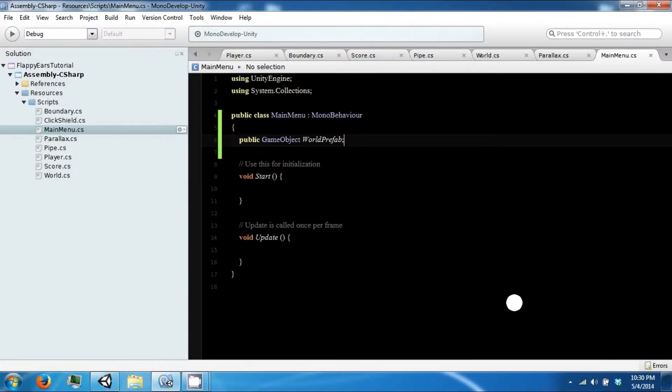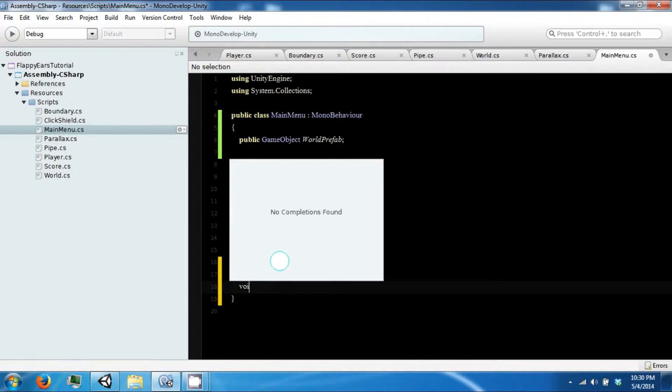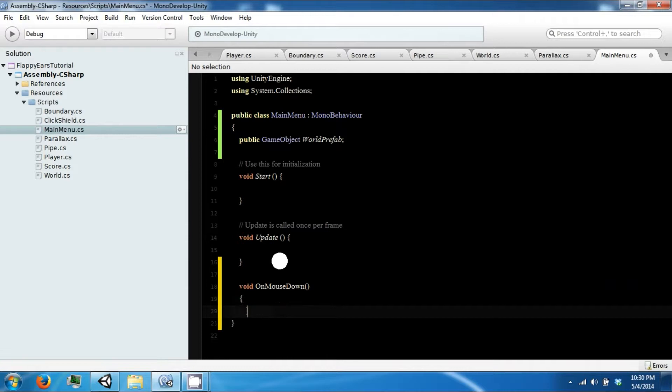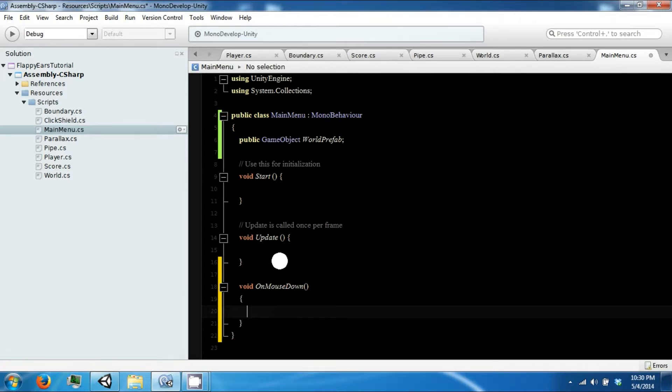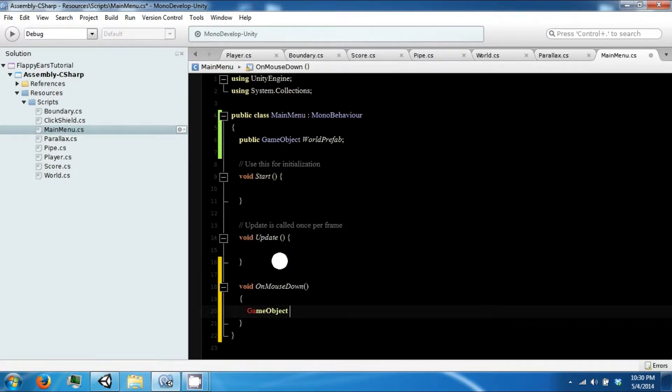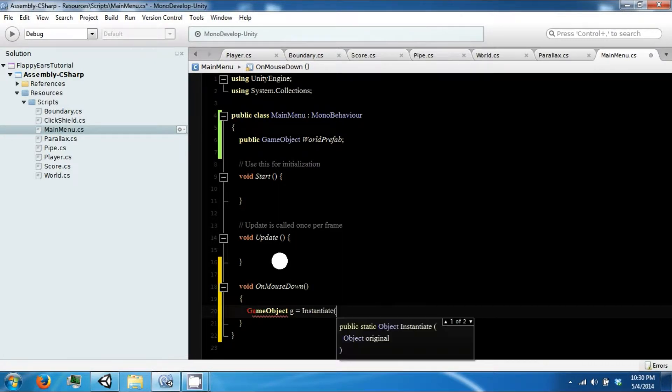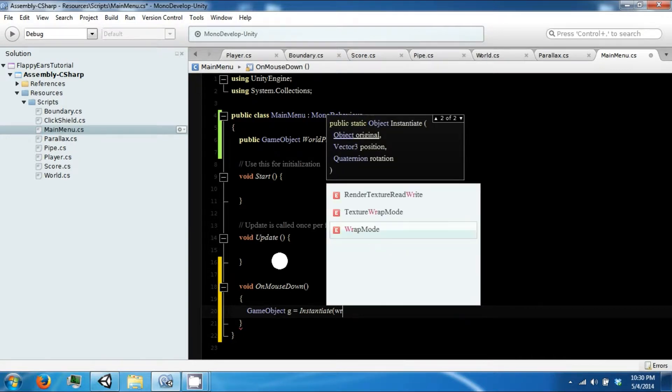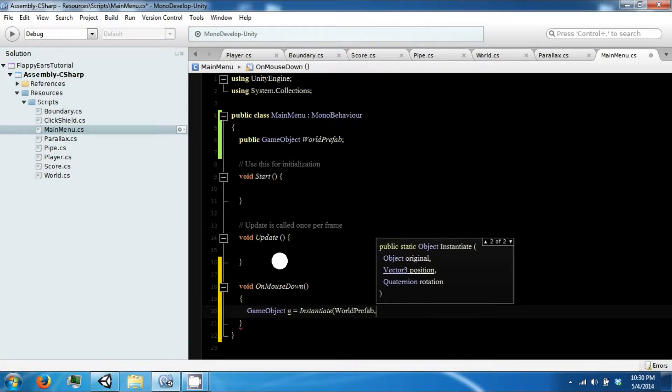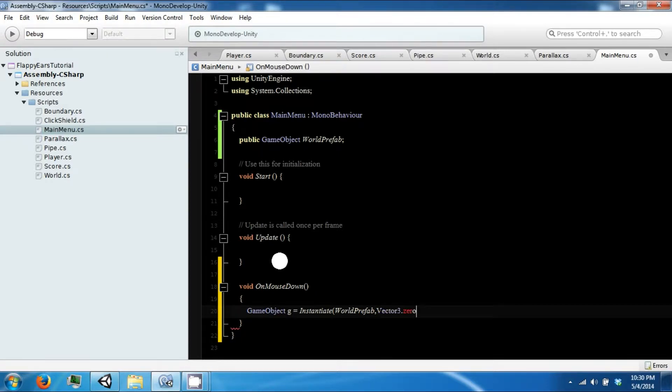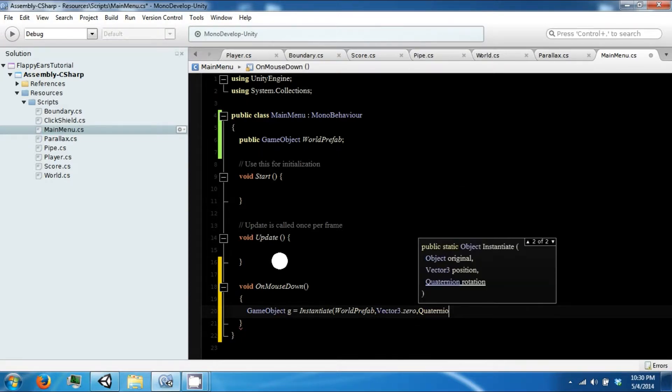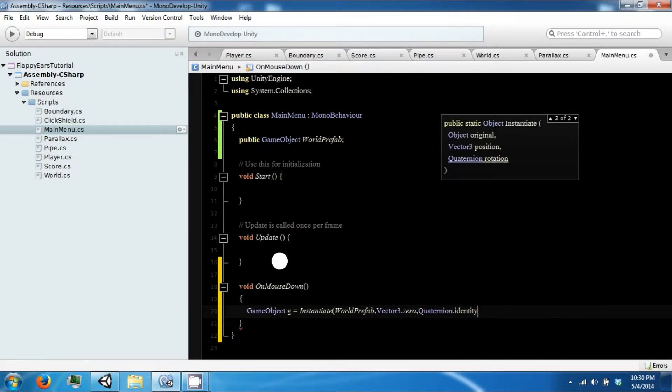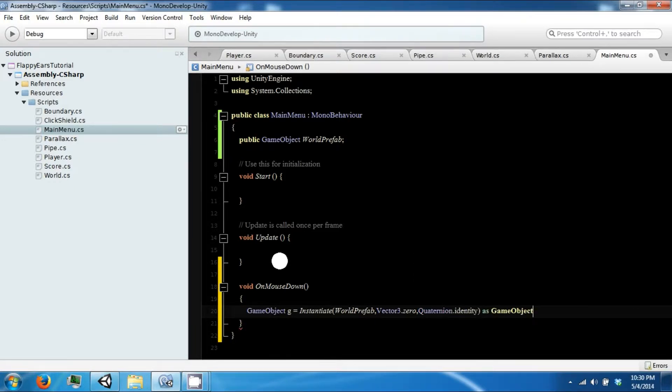And so on mouse down, what we're going to do is we're going to instantiate the prefab. Vector3.0, Quaternion.identity as a game object.